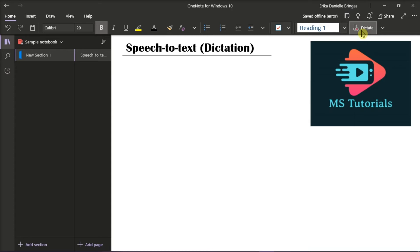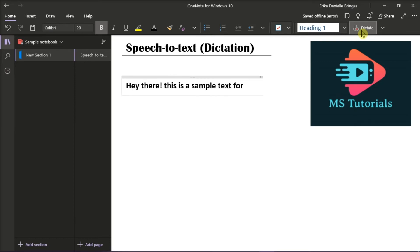Wait for the Dictate button to turn on and then start listening. When you start speaking, you will see that the text will appear on your screen. Insert punctuation at any time by saying it explicitly.